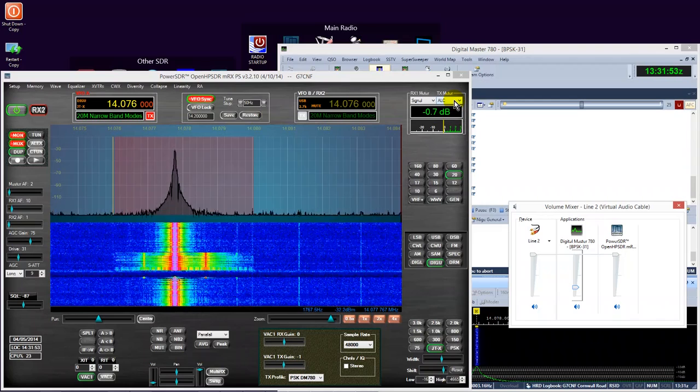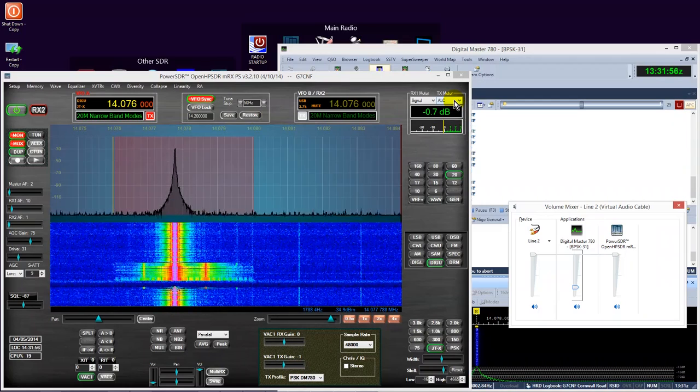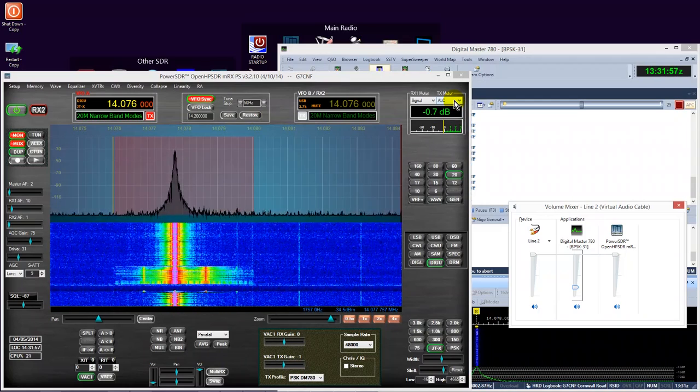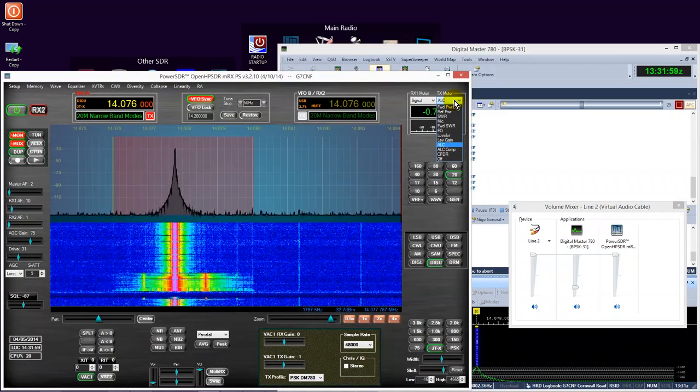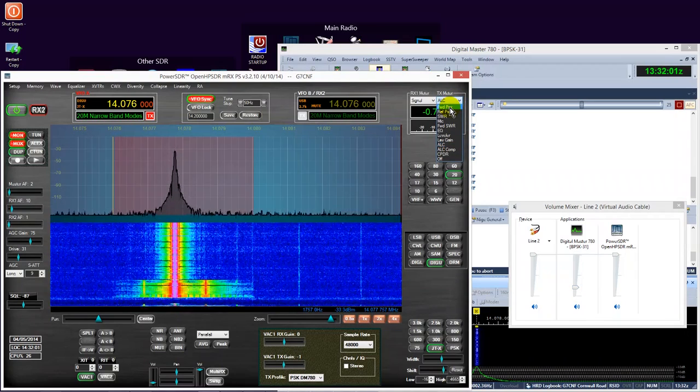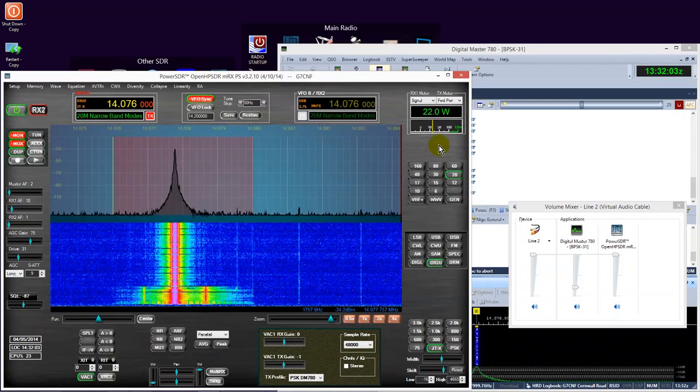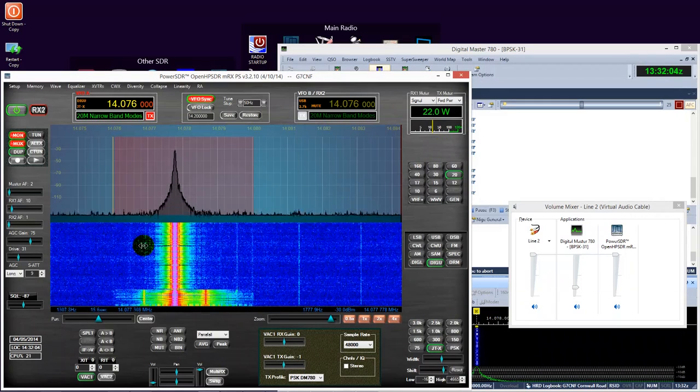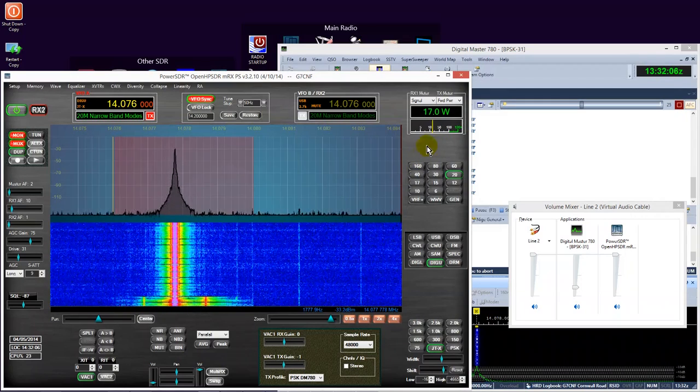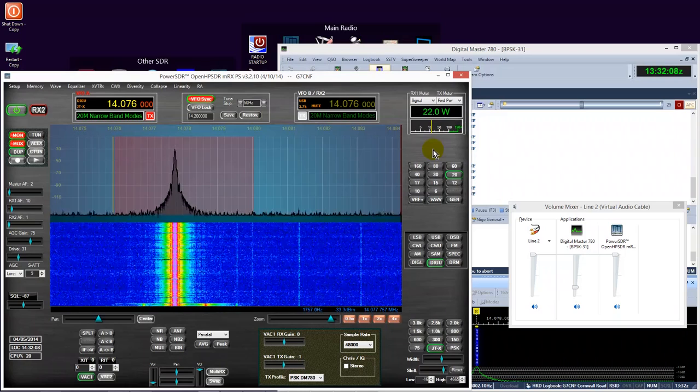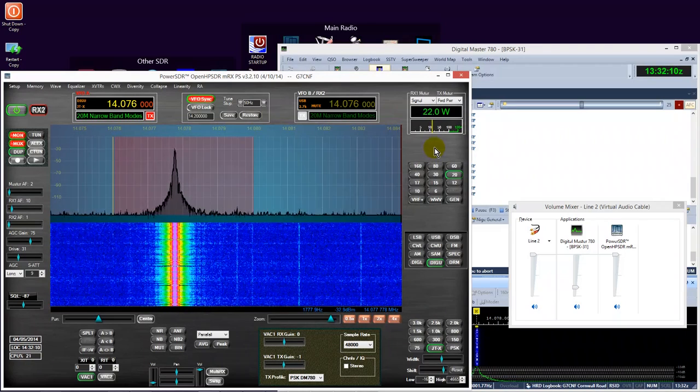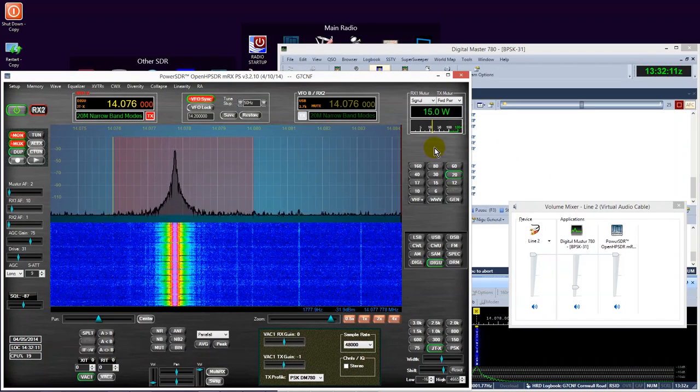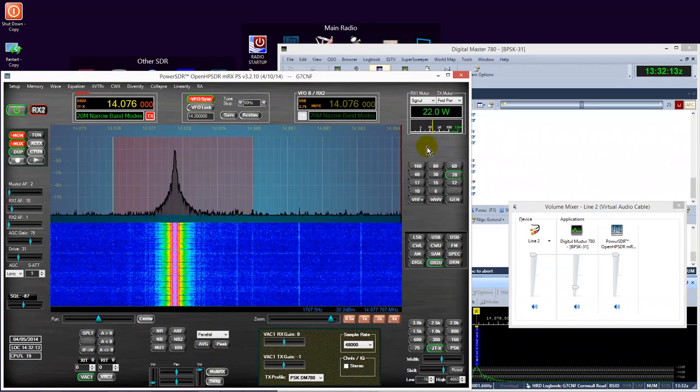Now, of course, at this point, you're going to be saying, well, what about my output power? Well, of course, yes, there is going to be a difference. However, you would be surprised that it is not necessarily as bad as you might think. As you can see here, I'm peaking out at about 22 watts.